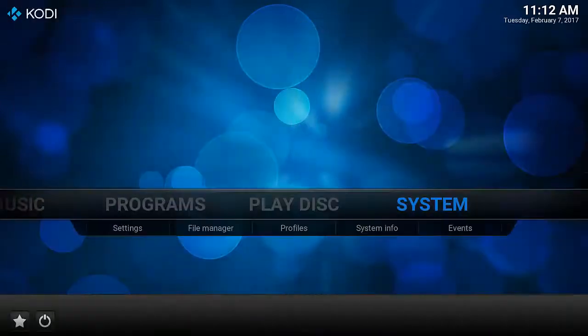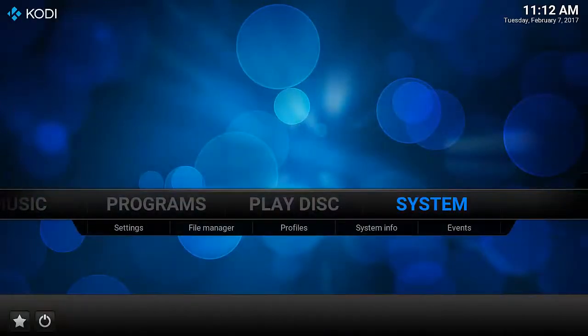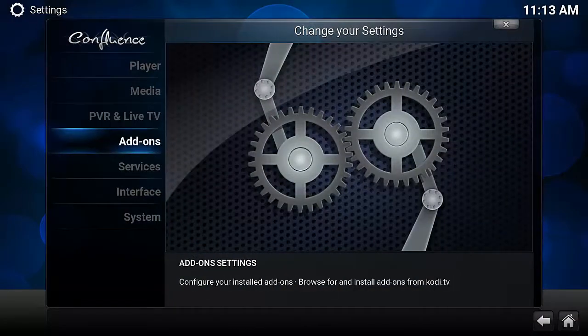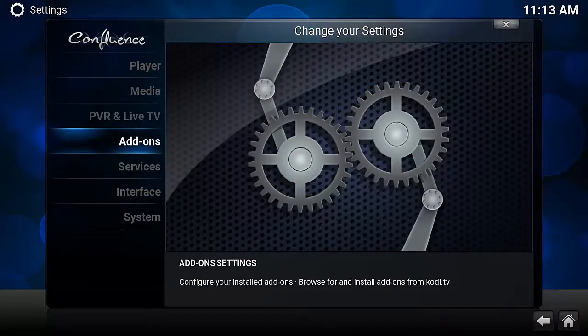Now we want to go back to the home screen. Hit System, then go to Add-ons.